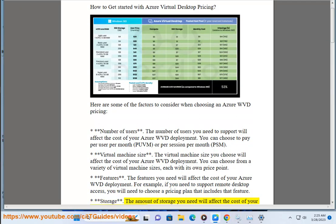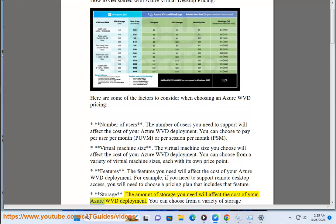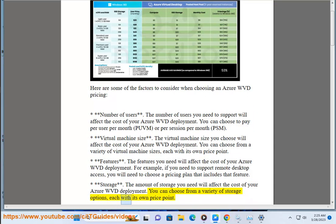Storage is another consideration. The amount of storage you need will affect the cost of your Azure WVD deployment. You can choose from a variety of storage options, each with its own price point.